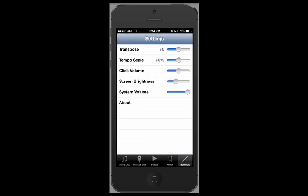Finally, in the settings tab, you have the ability to make temporary edits. You can transpose a song up or down, as well as adjusting the tempo. You also have the ability to adjust the click volume here, as well as screen brightness and system volume.